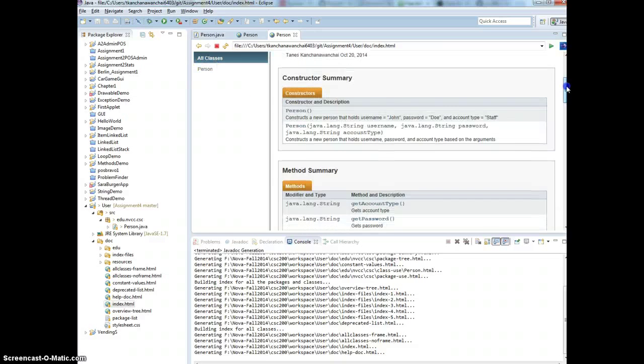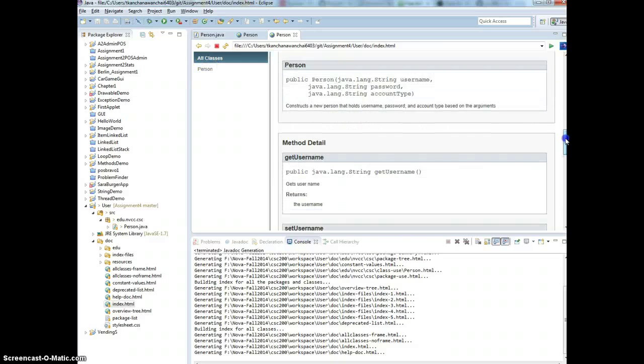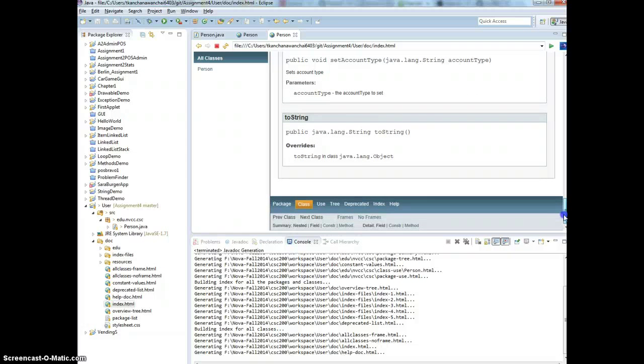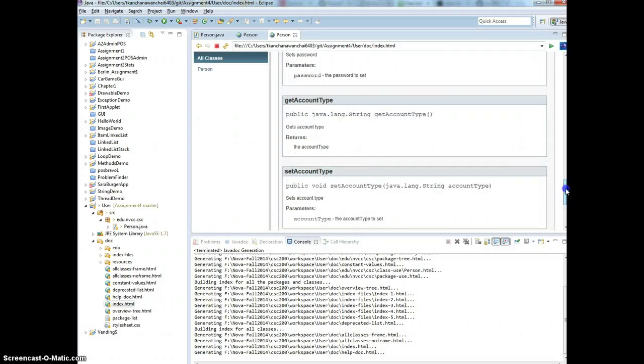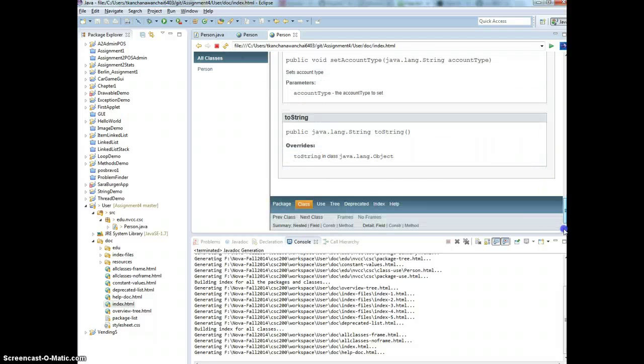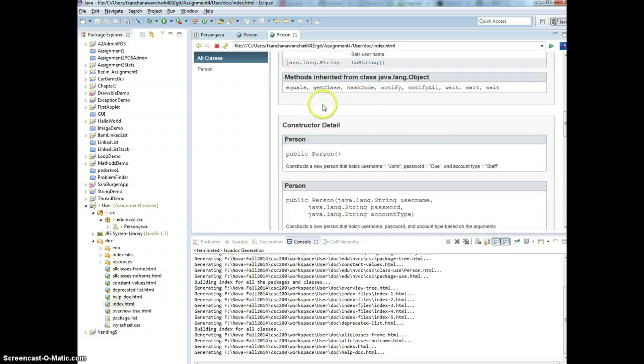And then that should generate for you after this is done. You should have the document, you should have the doc folder. And where you can just right-click on the index, open with the web browser. So that is your Javadoc. Okay, now, and the comments that you provide should go into your Javadoc here.